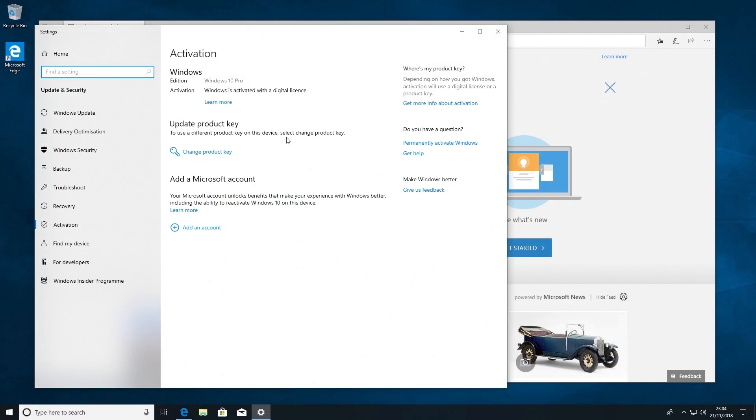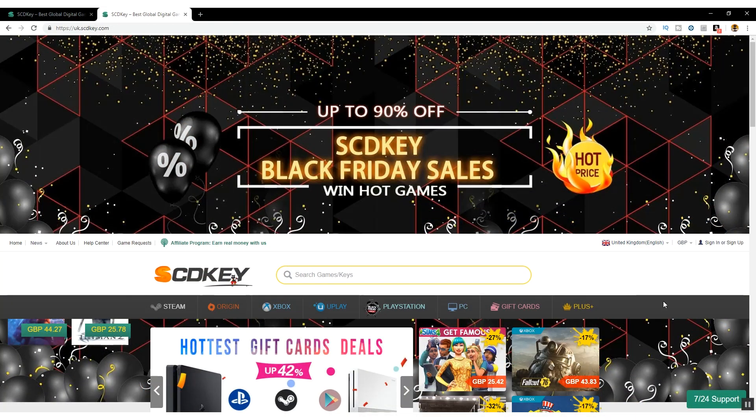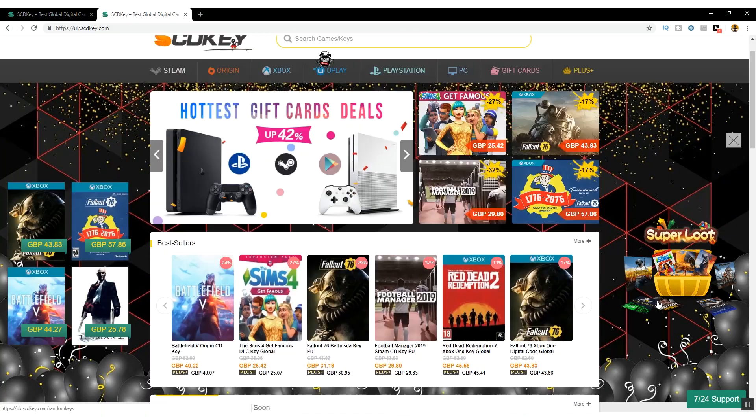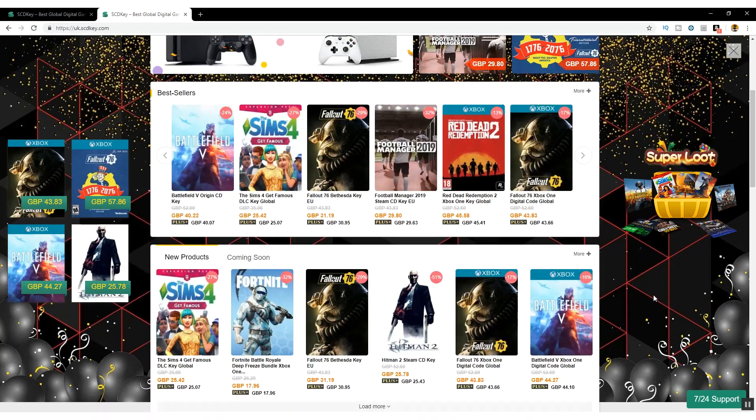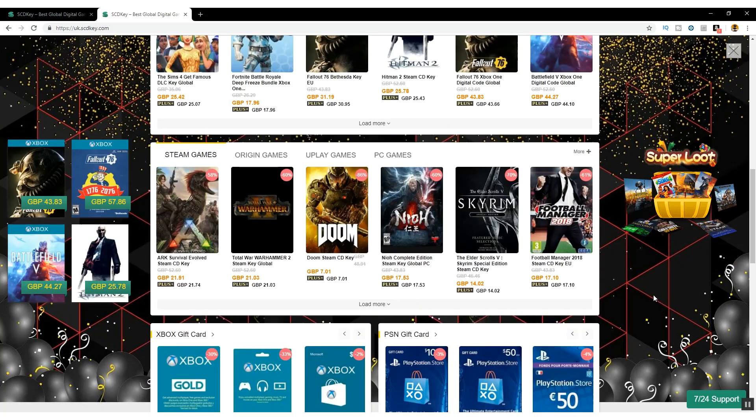And there we can see it says that it's activated. And that's that. All you need to do now is either get some games or some office software, all of which are available too from SCDkey.